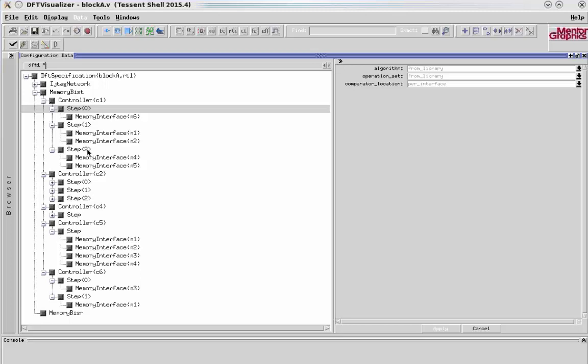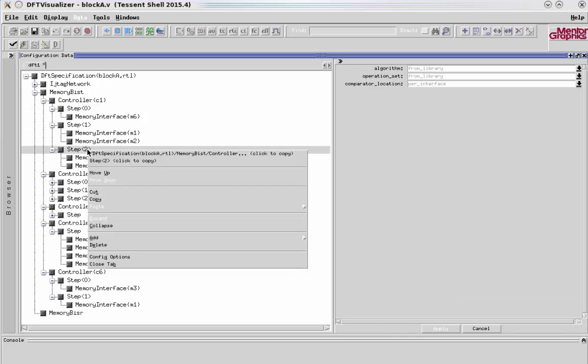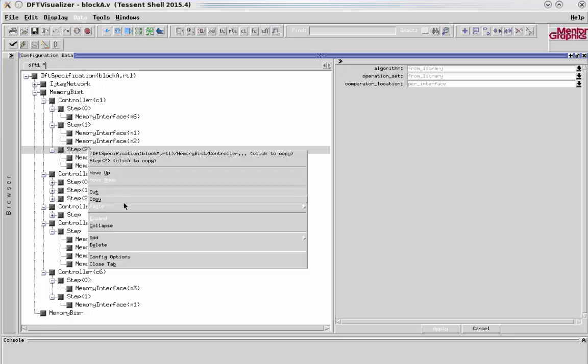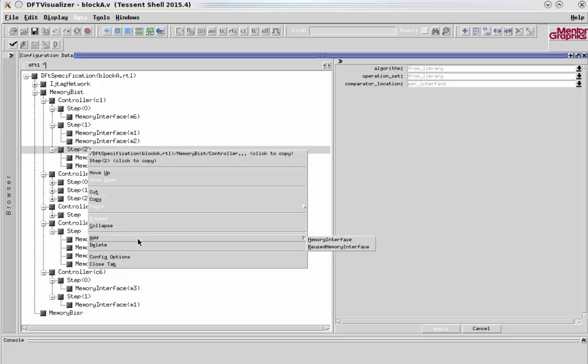So go ahead and click on any of these and you can see the options here. You can move up or down depending on its current location. You can copy and paste. You can cut. You can collapse. You can add and delete.